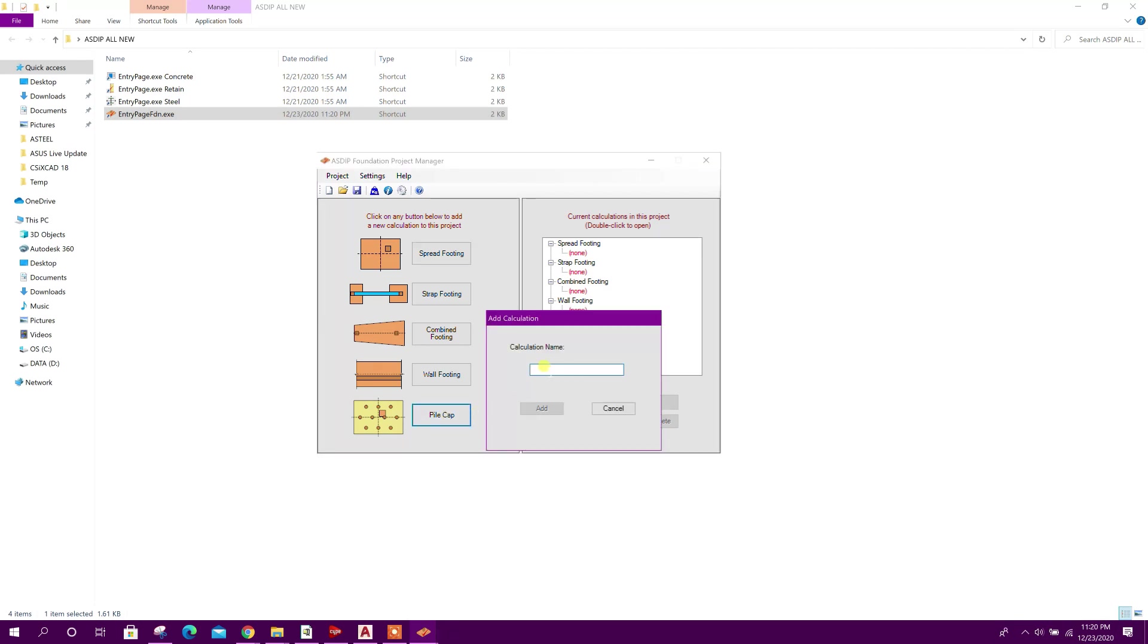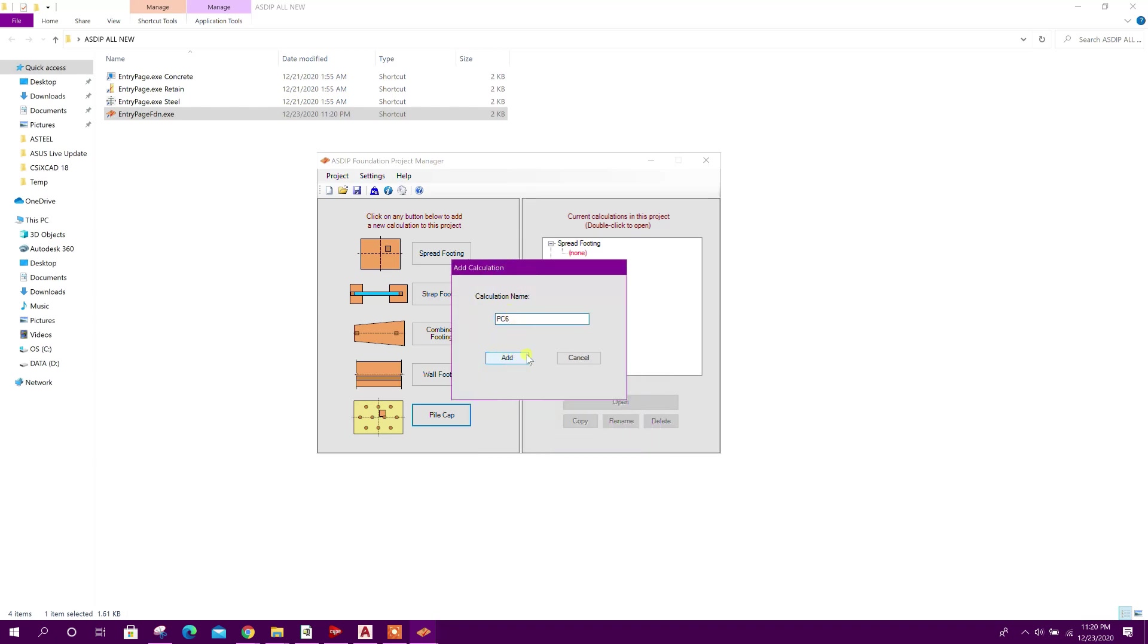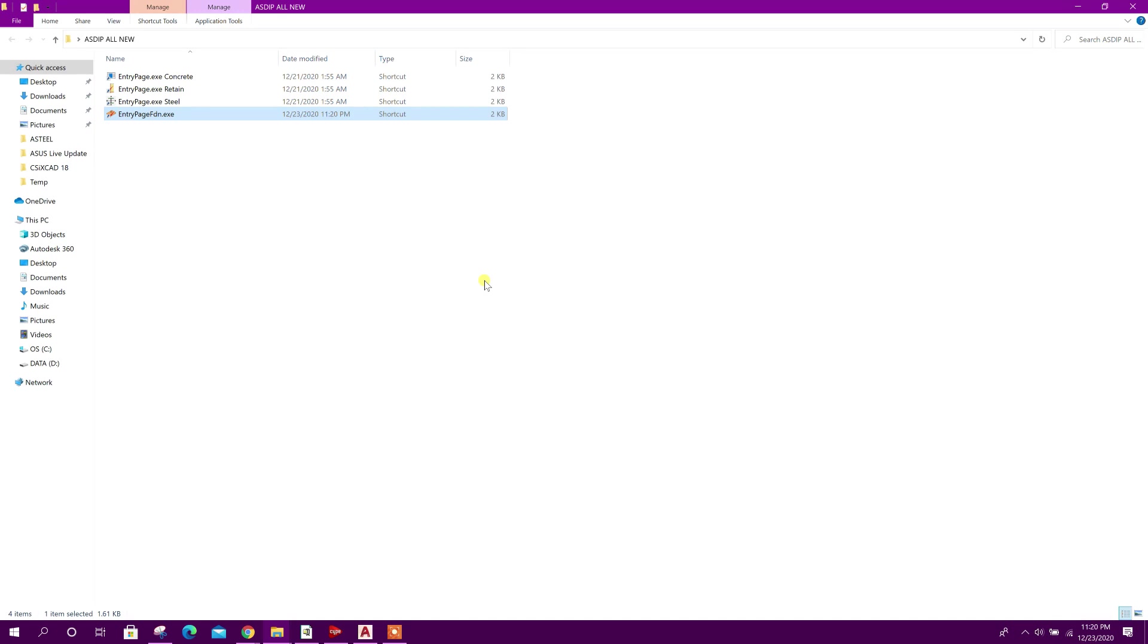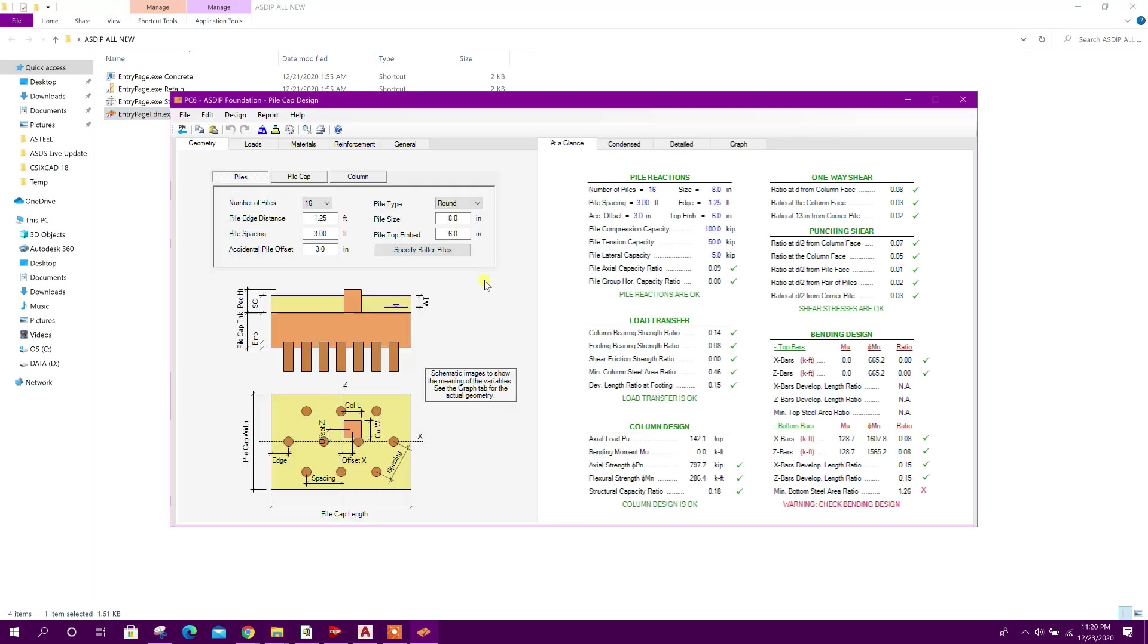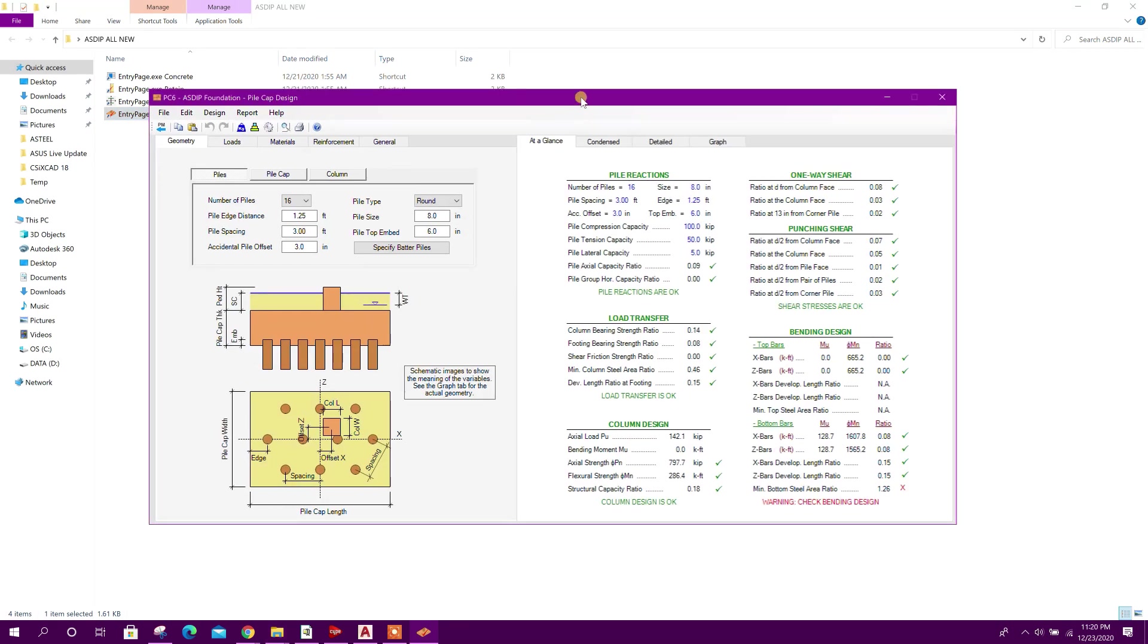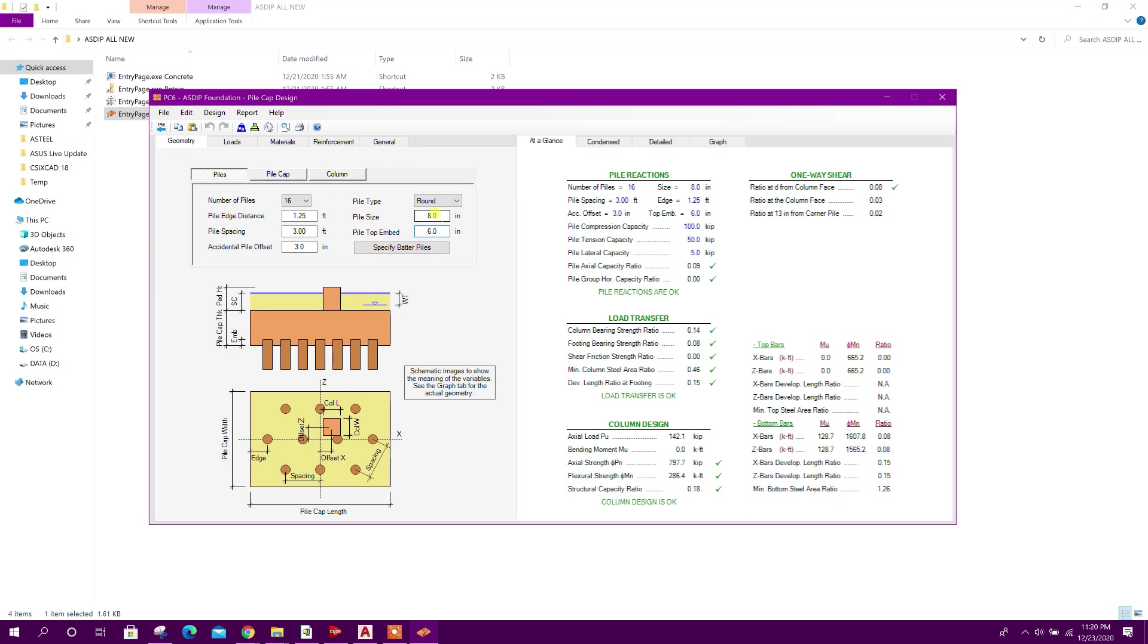We will go for pile cap named PC6. I will go for six number of piles. According to the reaction value and the pile capacity, six number of piles are required. So we will design a pile cap with six piles.